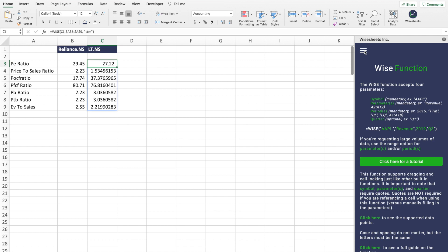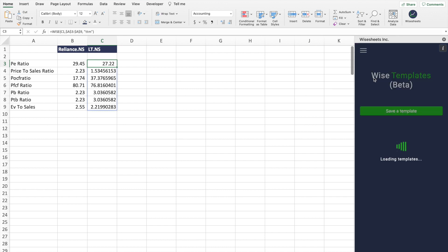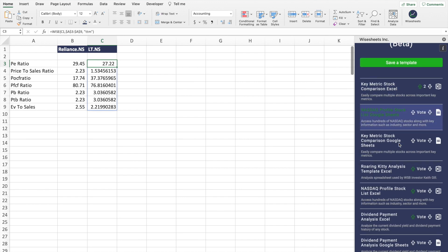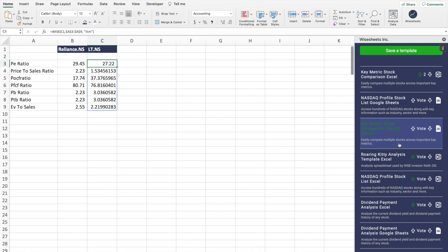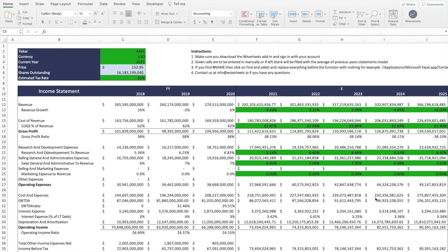The interesting part is that you can not only build your own models to your own liking, but you can take something that the community already built and make it better for your specific use case. In that case all you have to do is go to Wise Templates and then pick a template that fits your use case. For example, let's say that you want to do a DCF, a discounted cash flow. You're in Excel, you would select here, click, and then what's going to happen is that you're going to get the template on your spreadsheet.